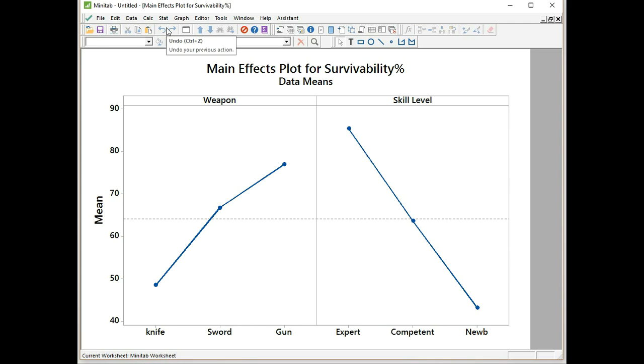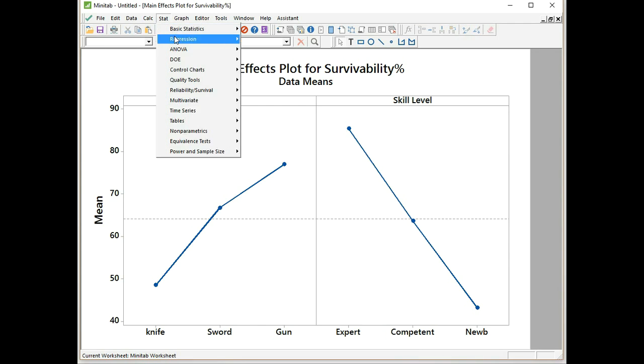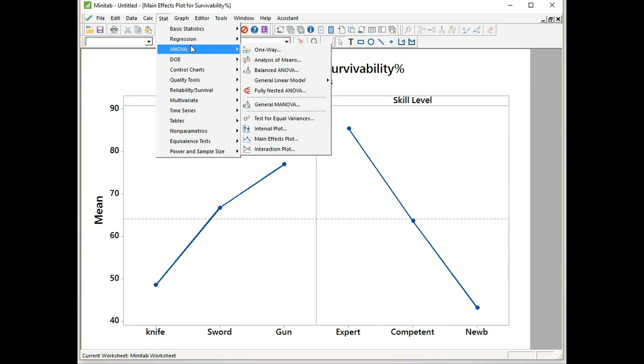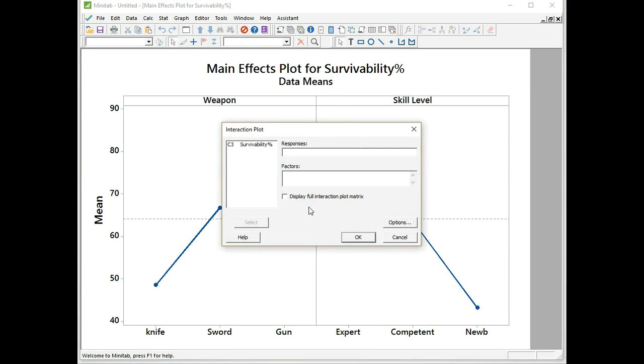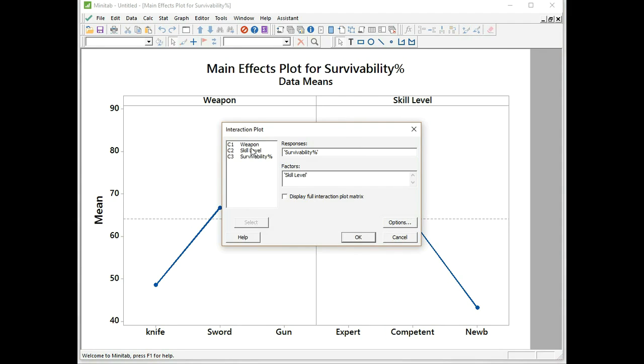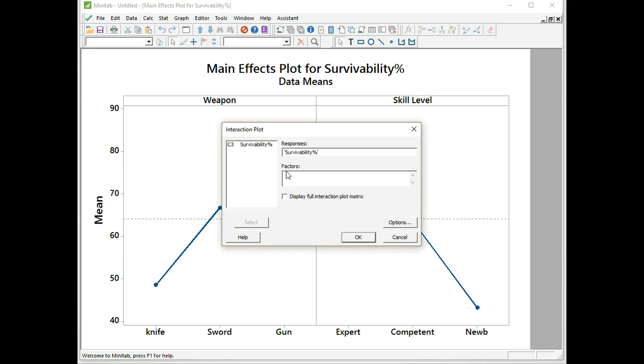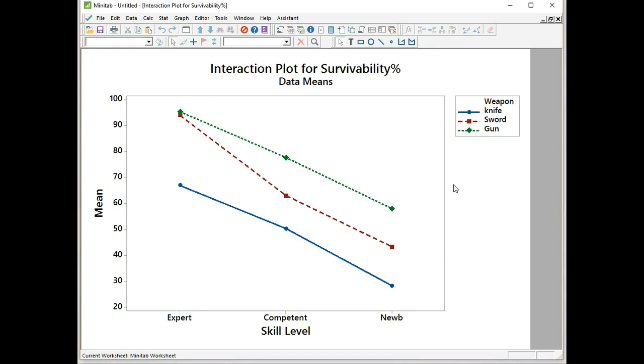Now we're going to draw the interactions plot. Don't forget that it will be automatically reordered. Stat, ANOVA, interactions plot. Survivability, and then we're going to have weapon and skill level as our factors. Survivability, weapon, skill level. Click OK. That's the graph that you get.